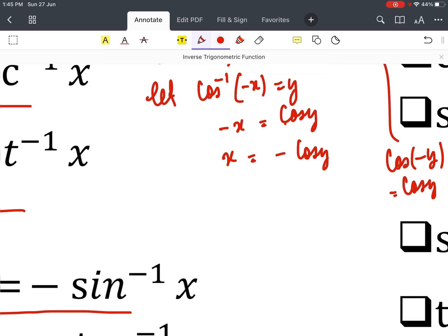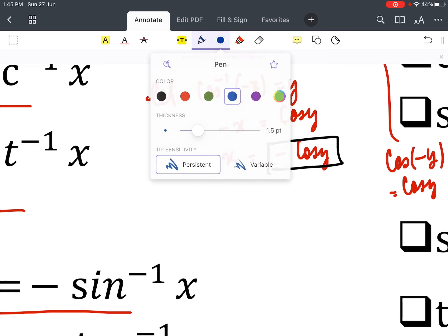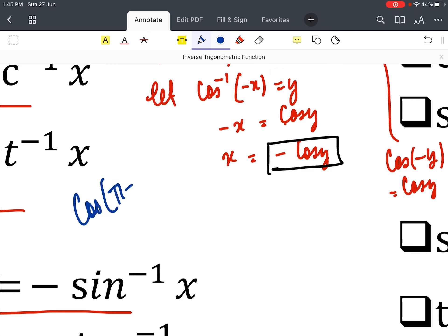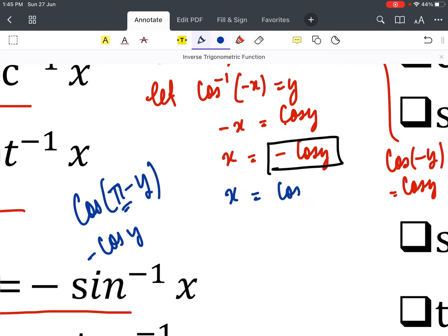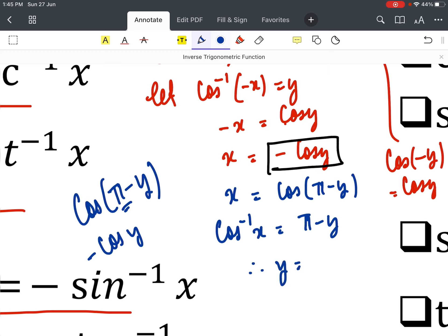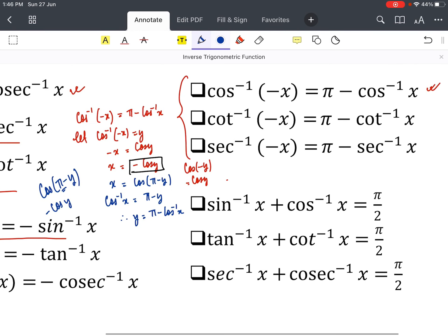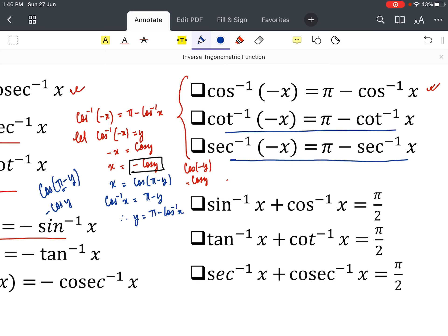Note that cos(−y) = cos y, so we cannot simply absorb the minus sign. Instead, recall that cos(π − y) lies in the second quadrant where cosine is negative, so cos(π − y) = −cos y. Therefore x = cos(π − y), which gives cos⁻¹(x) = π − y, and so y = π − cos⁻¹(x). Hence cos⁻¹(−x) = π − cos⁻¹(x). Similarly, cot⁻¹(−x) and sec⁻¹(−x) follow the same formula.